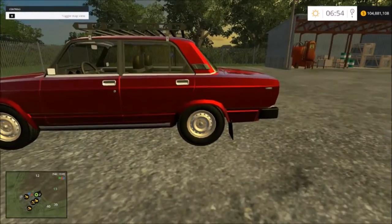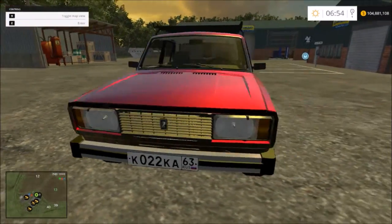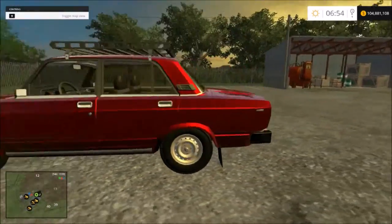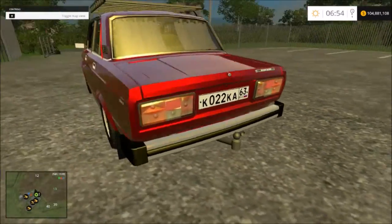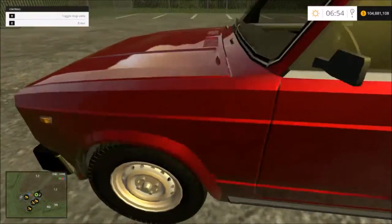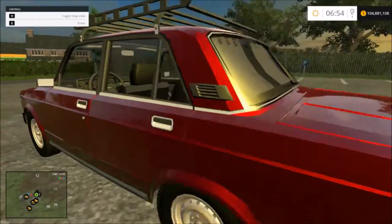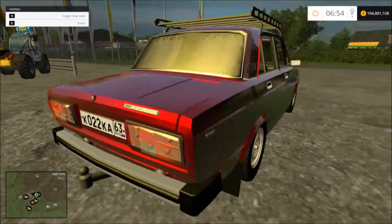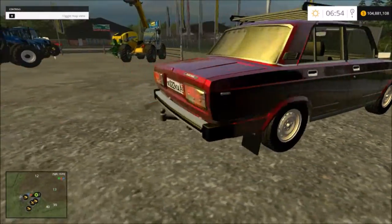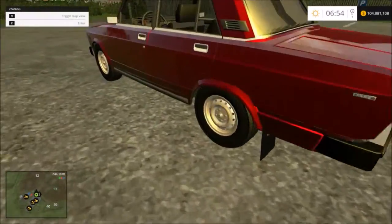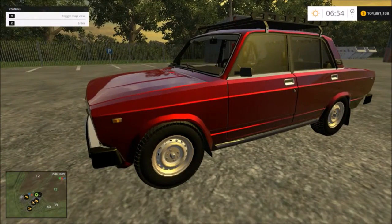And there you have it — our modded vehicle that we got off of ModHub. If you have any further questions, leave them down in the comments below and I will answer them. If it's a question I can answer, I'll answer it in a video format. Good day and goodbye.